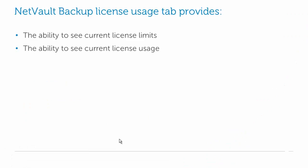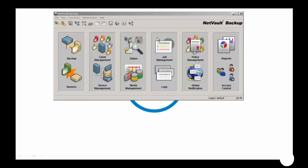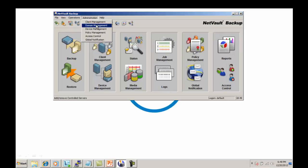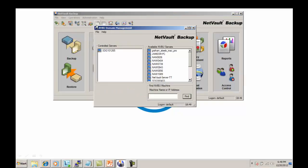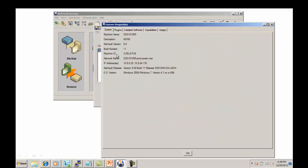The NetFault Backup License Usage tab provides the ability to see current license limits and current license usage. Go to Administration, Domain Management, right-click on the NetFault Server, and go to Properties.